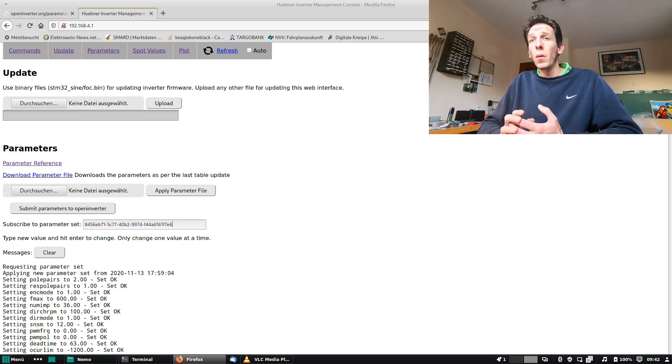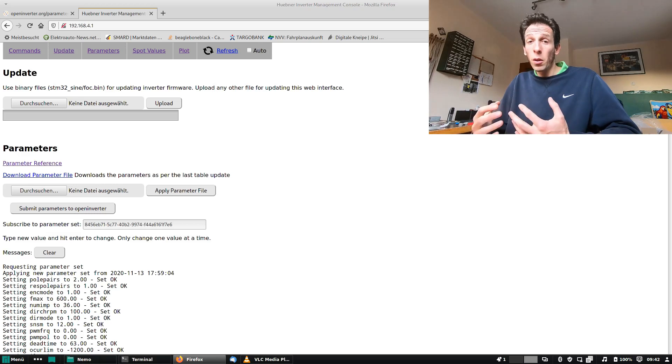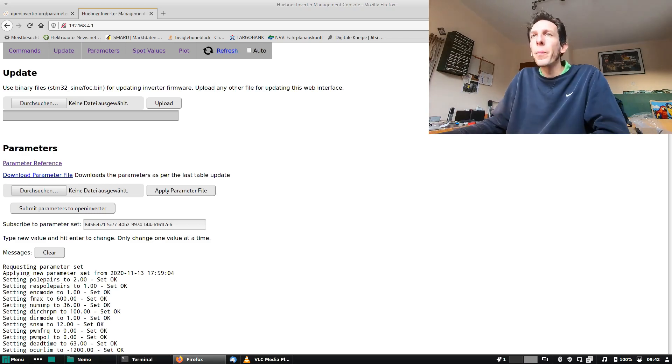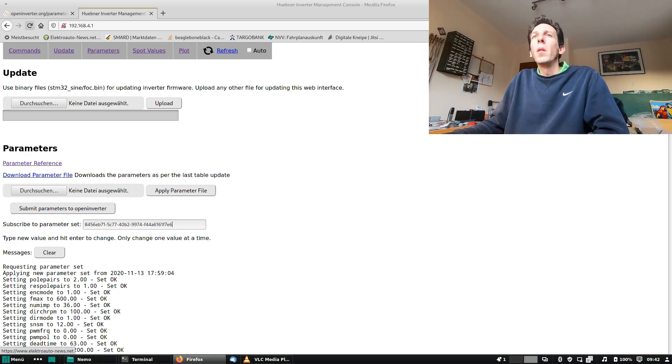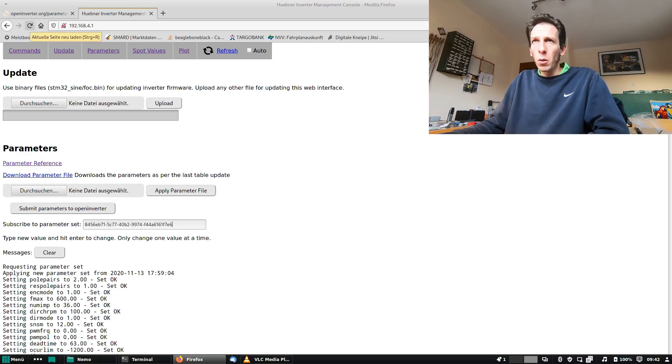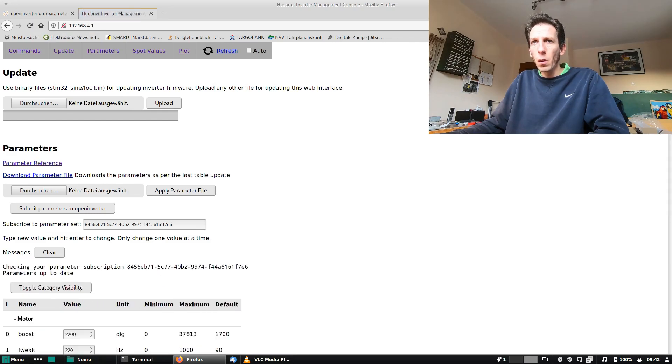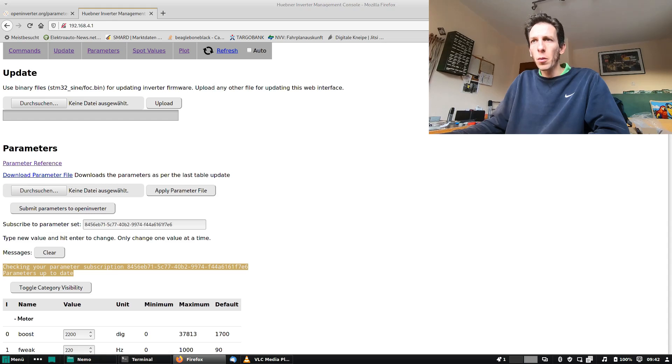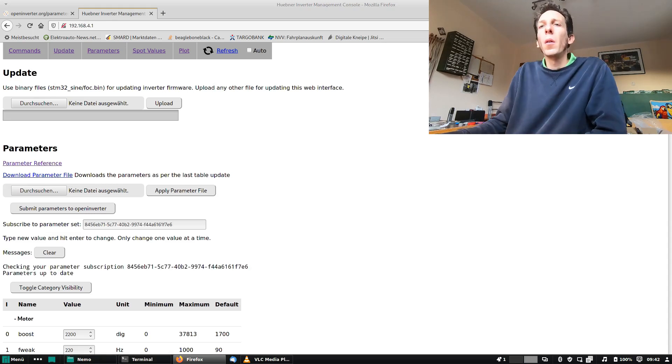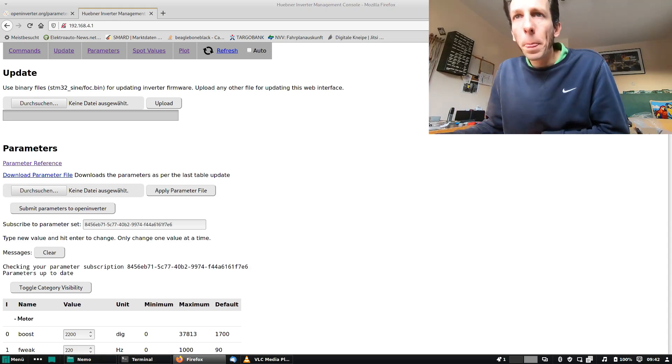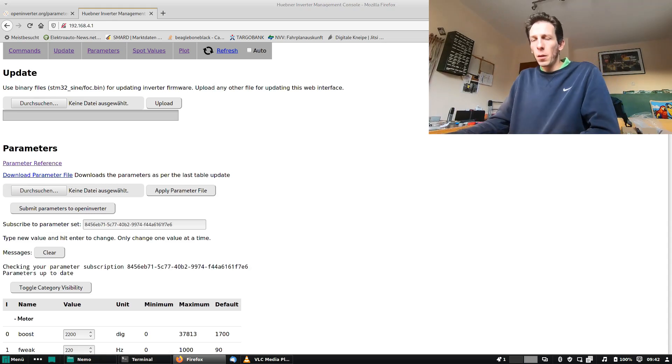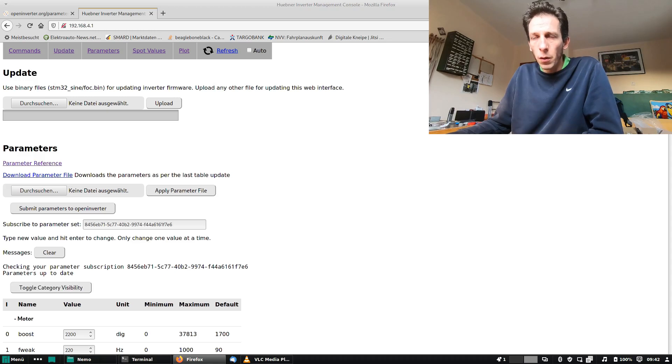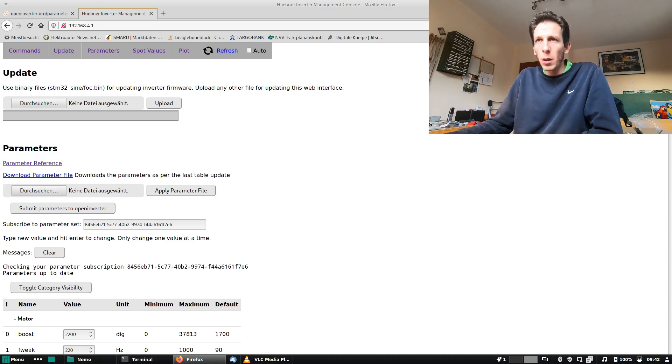Now this isn't a one-time operation. Every time we refresh and go to the inverter interface, it will display this message: checking your parameter subscription. And in this case, it's up to date.